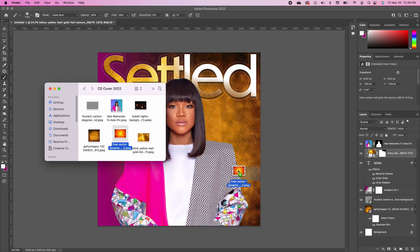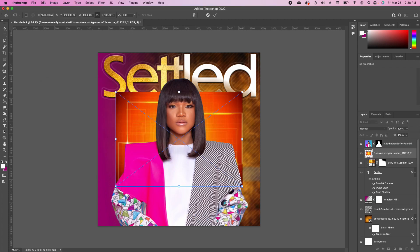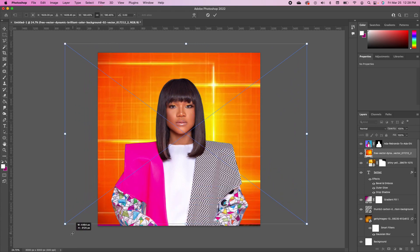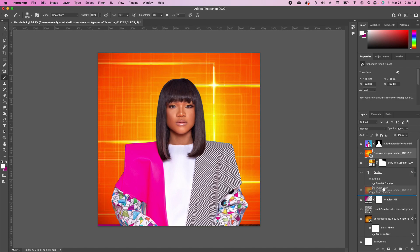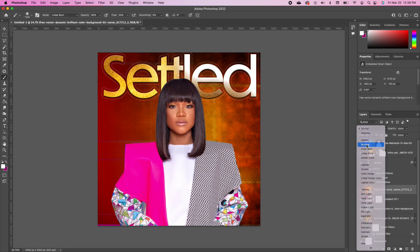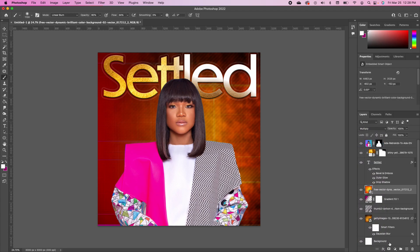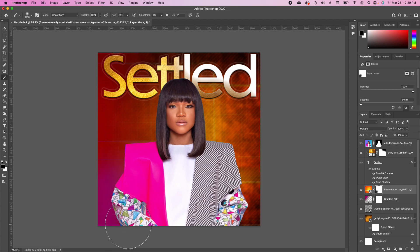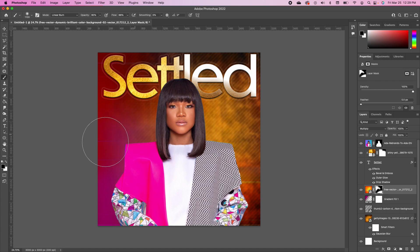Drag and drop this next image in, scale it into position, and double-click to accept. Drag it and set it below. Change the blend mode to Multiply and add a layer mask. Pick up the brush tool, flip your foreground to black — black hides, white reveals — and paint in some of these areas so it's not too dark and we still maintain a nice effect.